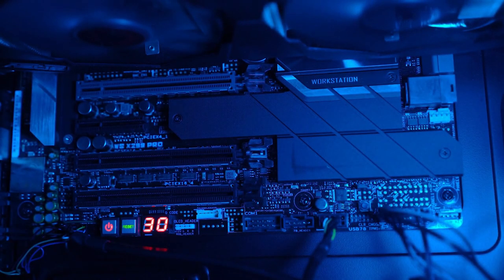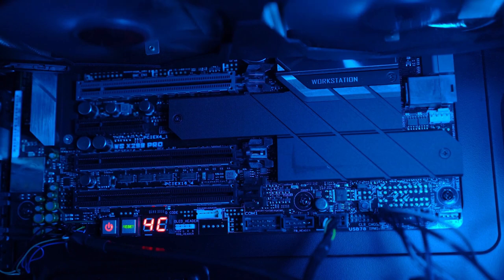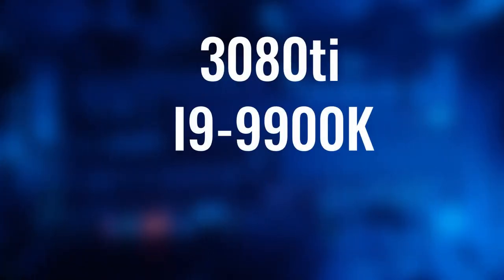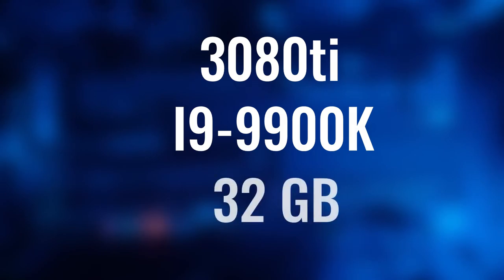Let's first take a look at the computer specs. I run IL-2 Sturmovik on a 3080 Ti, i9-9900K processor and 32GB of RAM.